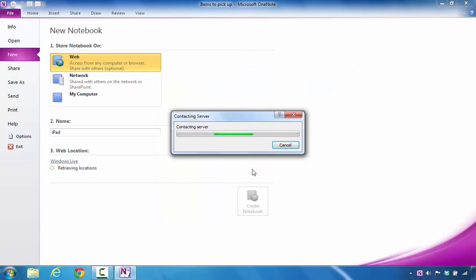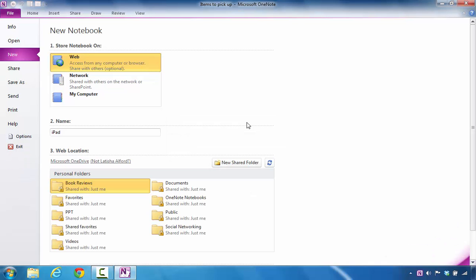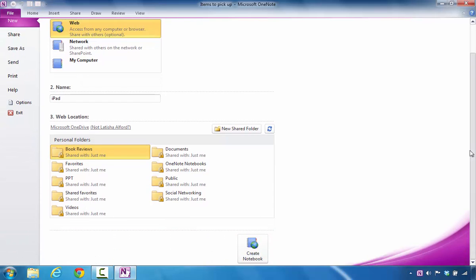At this point, I can see that it's contacting the server and it's attempting the process to log in. Once that process is complete, it shows my name in this area. And if I scroll down a little bit, I can now click Create Notebook.